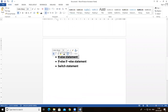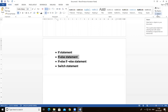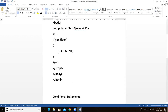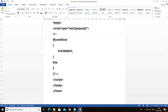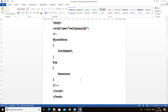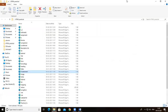The if-else statement is used to execute some code if the condition is true, and another code if the condition is false. If the condition is true, the if-block statement executes; if the condition is false, the else-block statement executes.